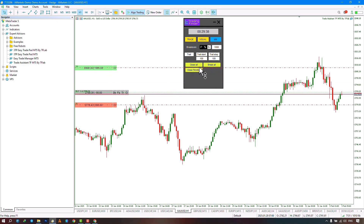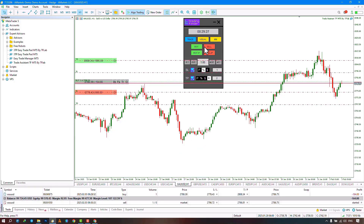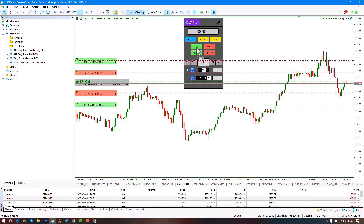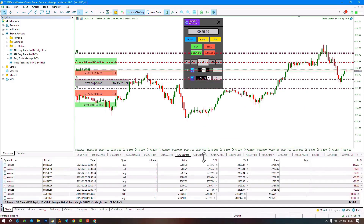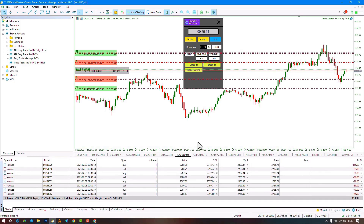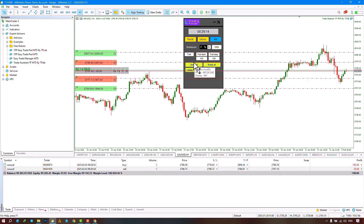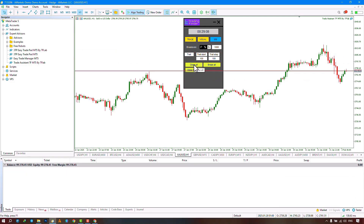There are three options available. If we have a lot of trades, we can click on this option to close all trades at once. For example, I will open several trades here. By clicking on this option, we see that all trades were closed for us.